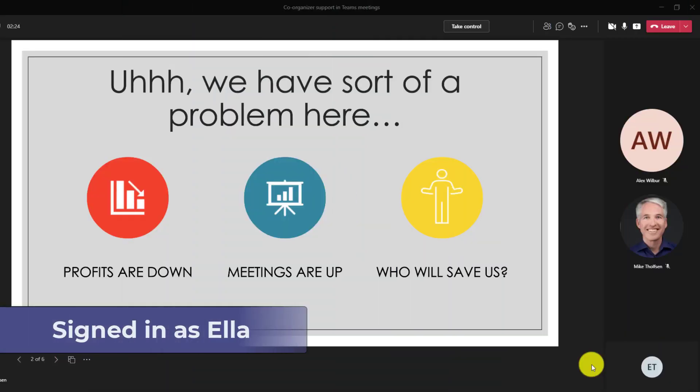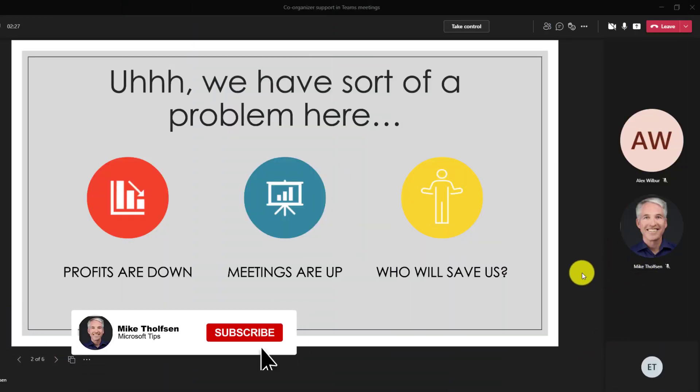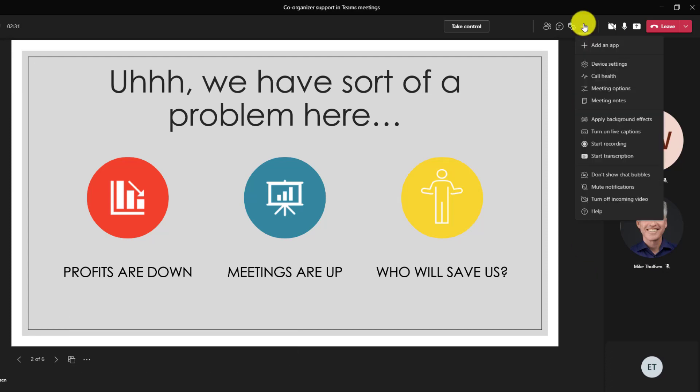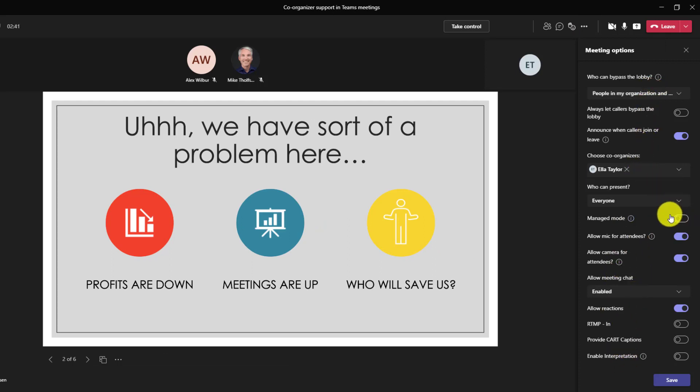Now I'm signed in as Ella and you can see that Mike is presenting. He's on the next slide, but because I'm a co-organizer, I can now go to the three dot menu and I can choose meeting options. As the co-organizer, I can change all of these different meeting options. I can put this into manage mode, I can turn off attendee cameras. All the things that an organizer can do.